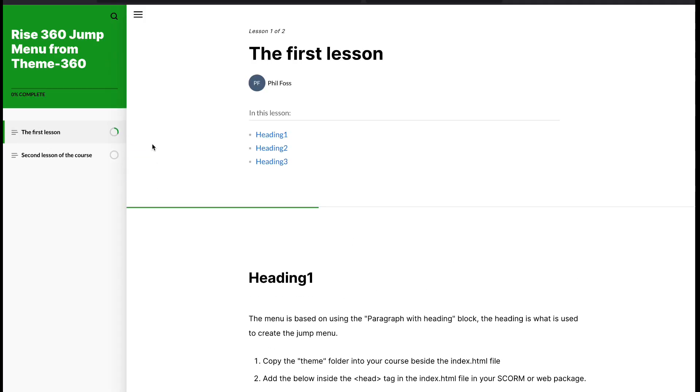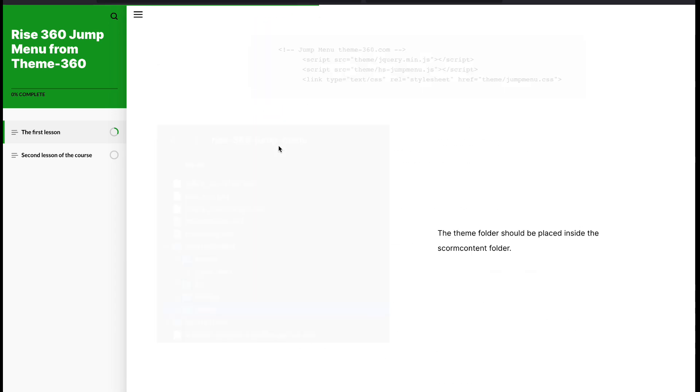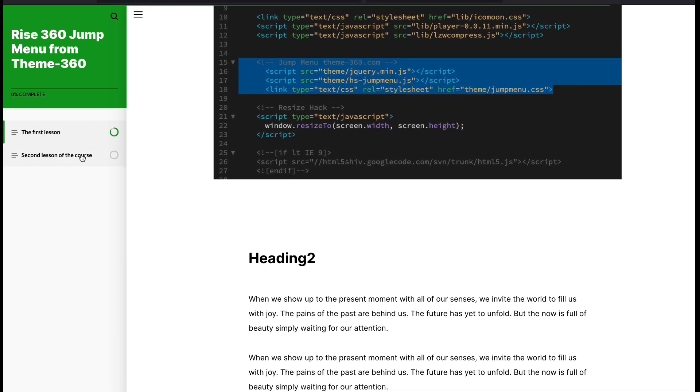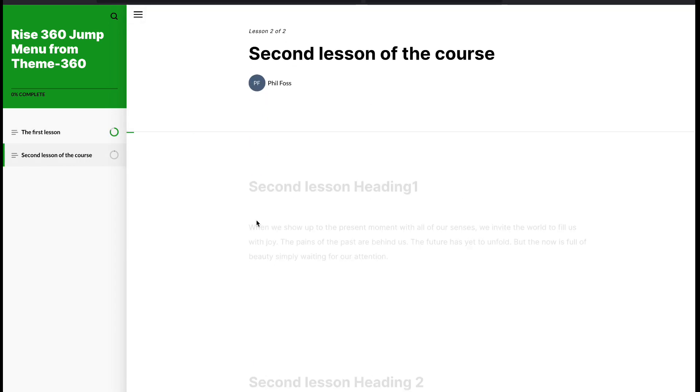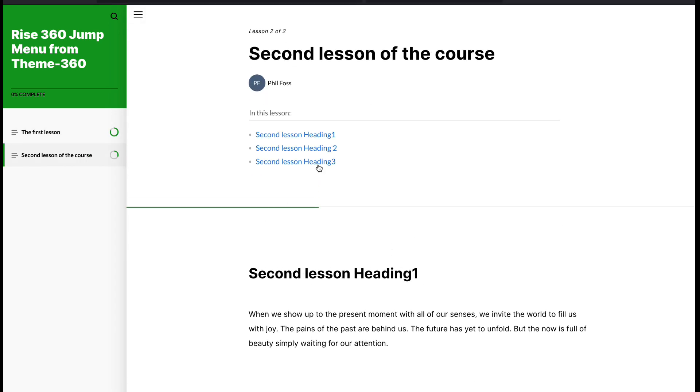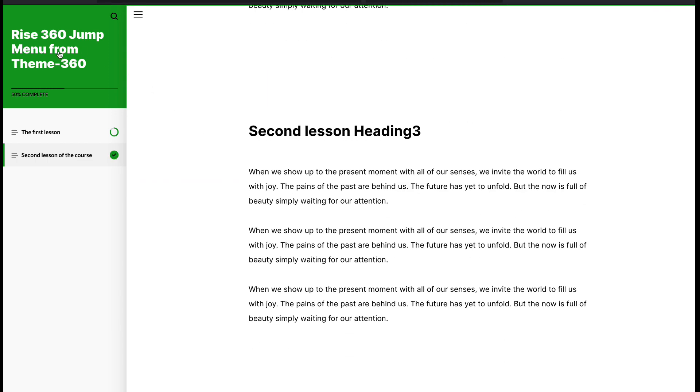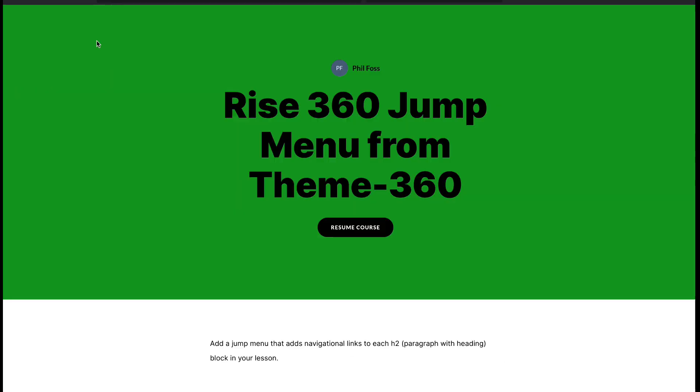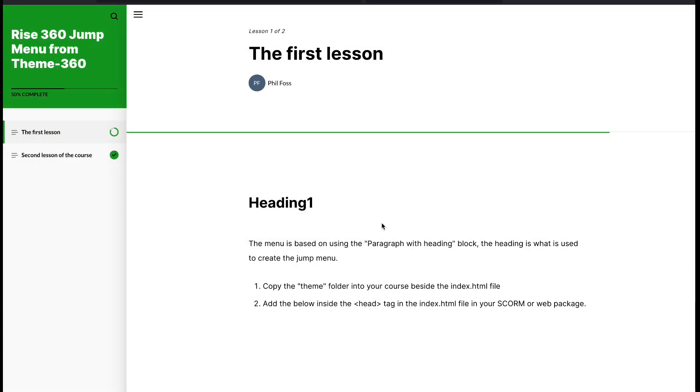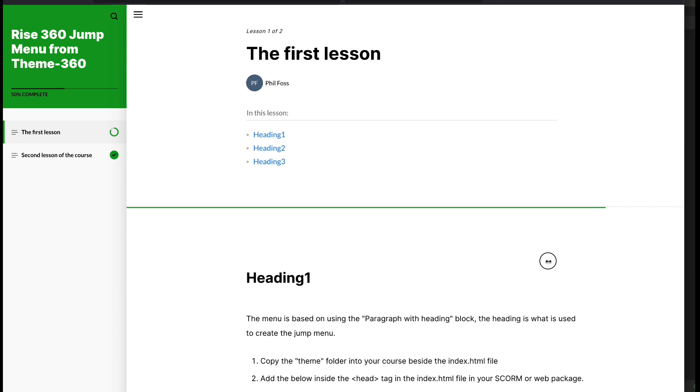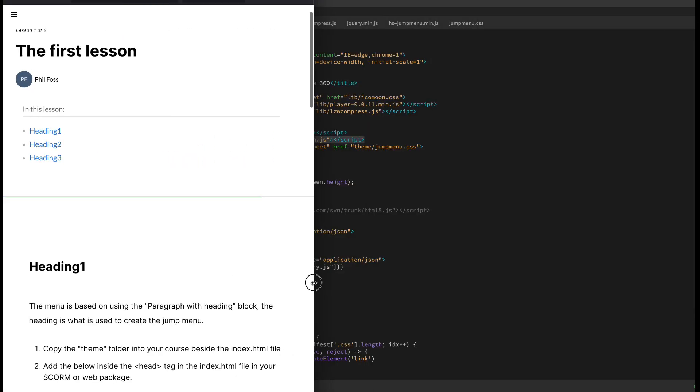Then hit save, cross your fingers, and we have our jump menu working. Always double check.